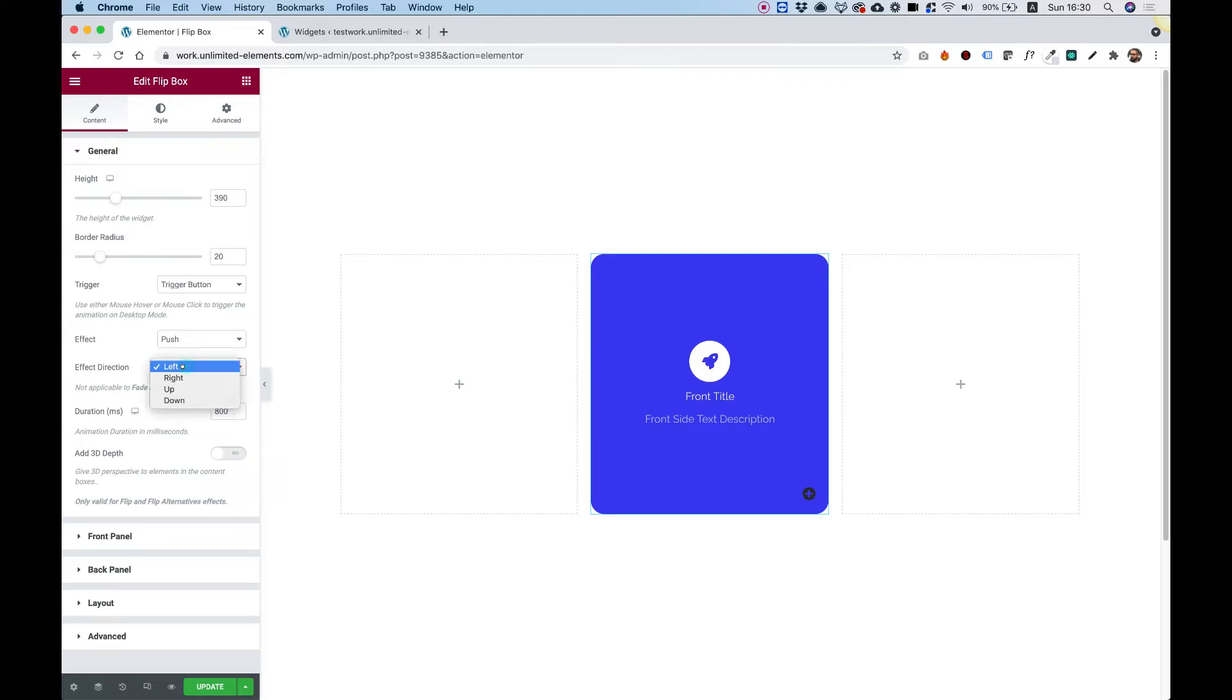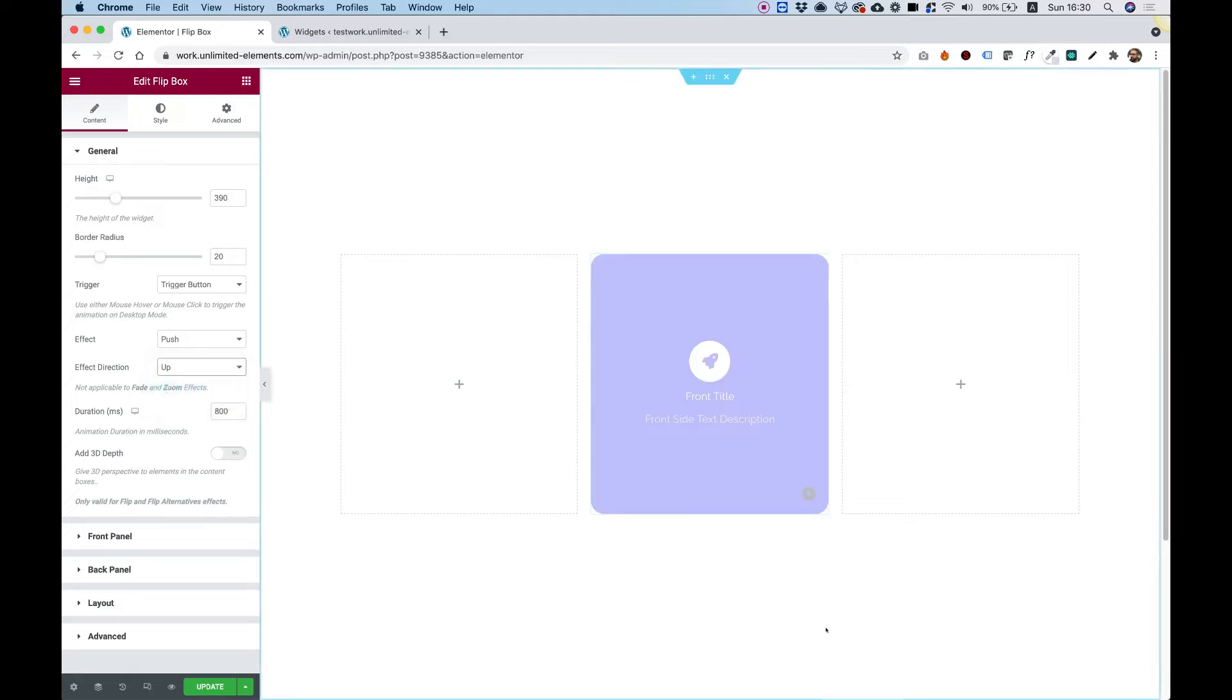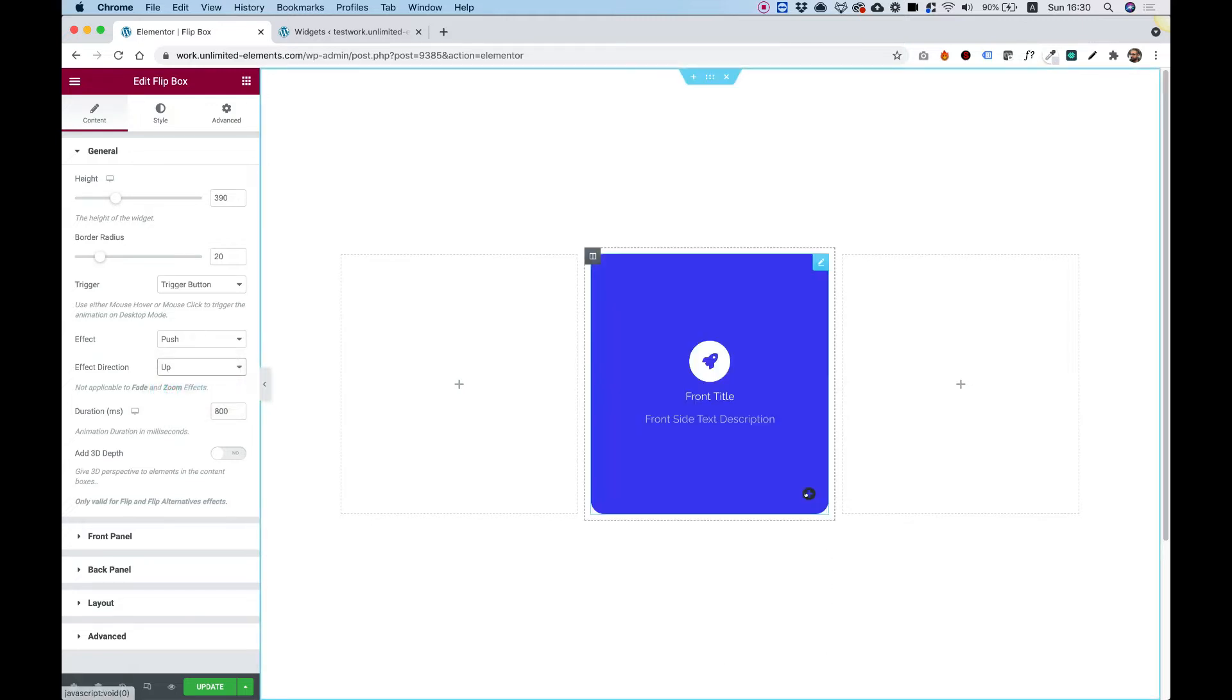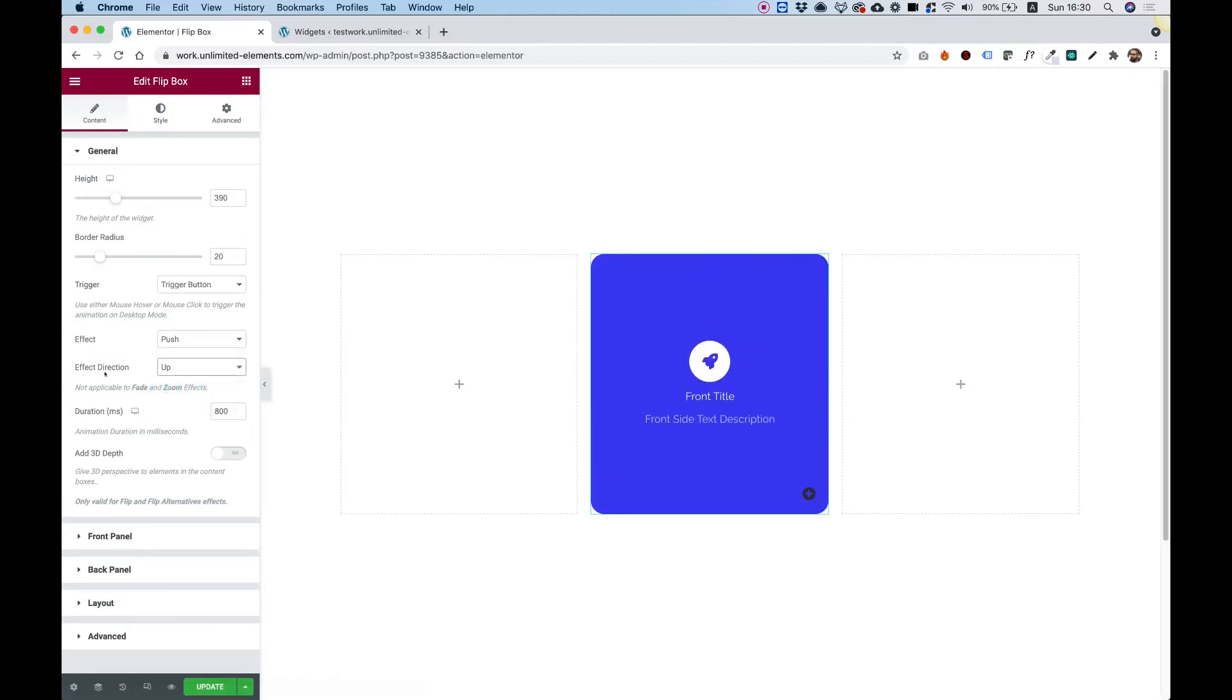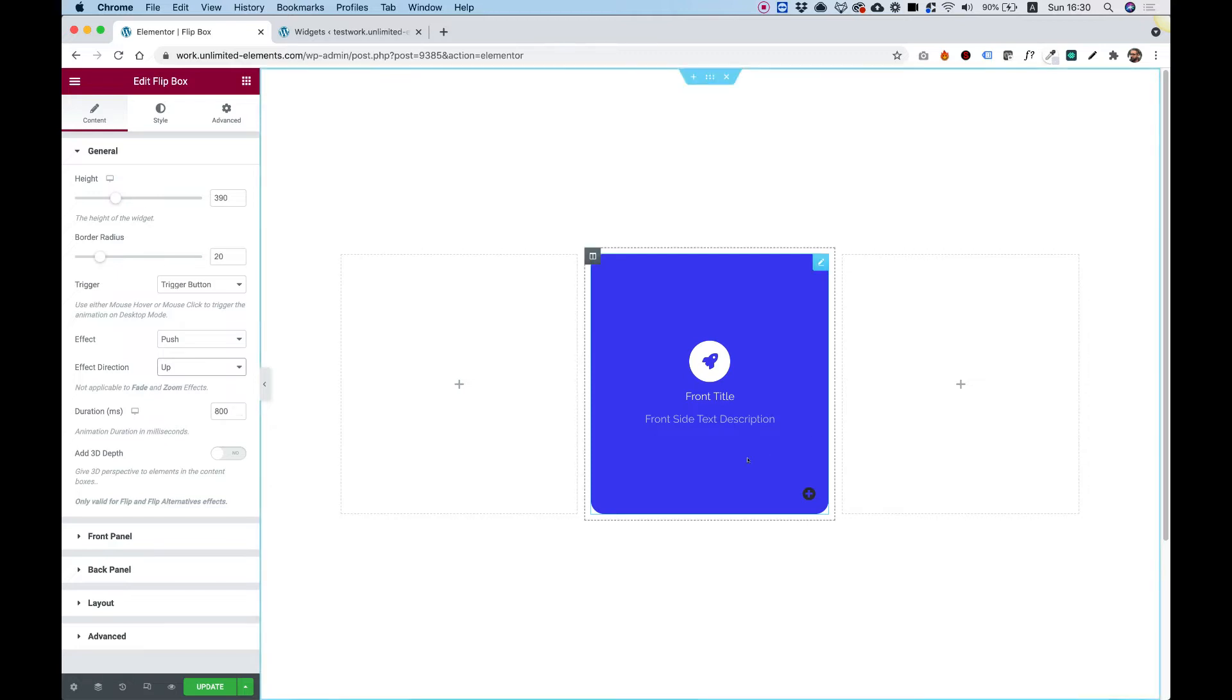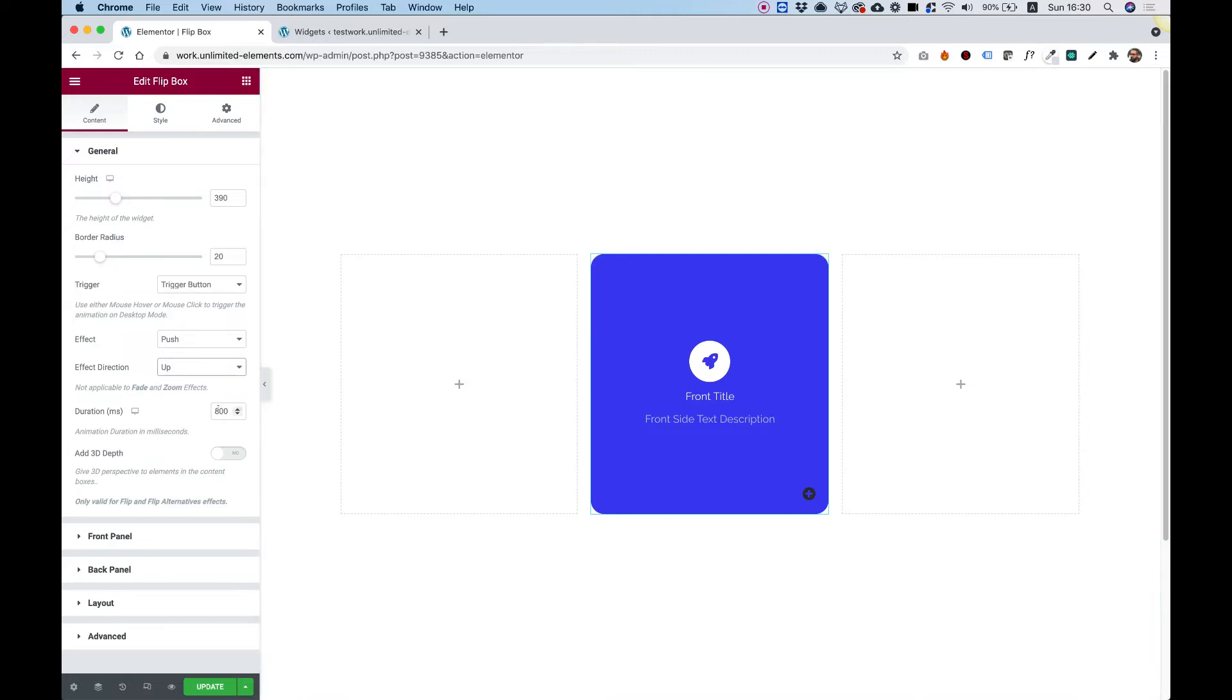Effect direction. So right now you can see the push is pushing to the left. If you want to push up, then just change that. So this field is sort of dependent on what effect you choose. Duration. So in duration over here, we can decide how many milliseconds it will take for the effects to occur.